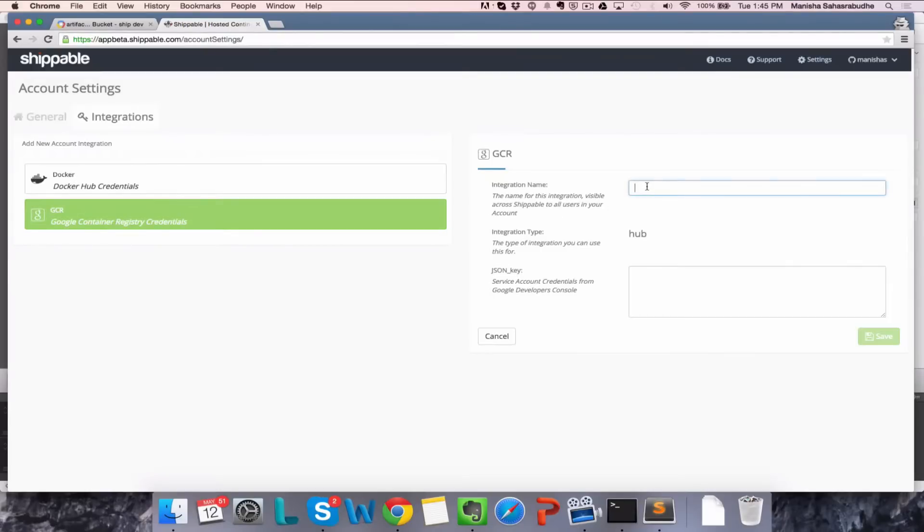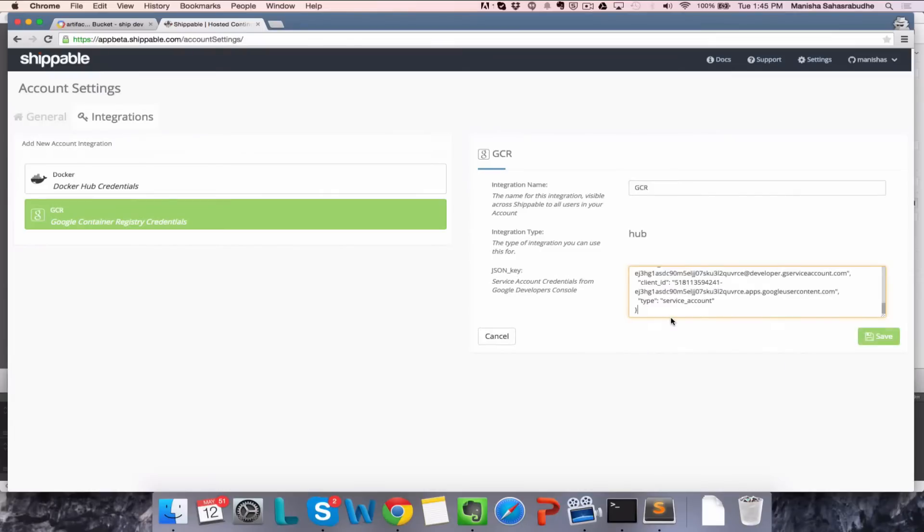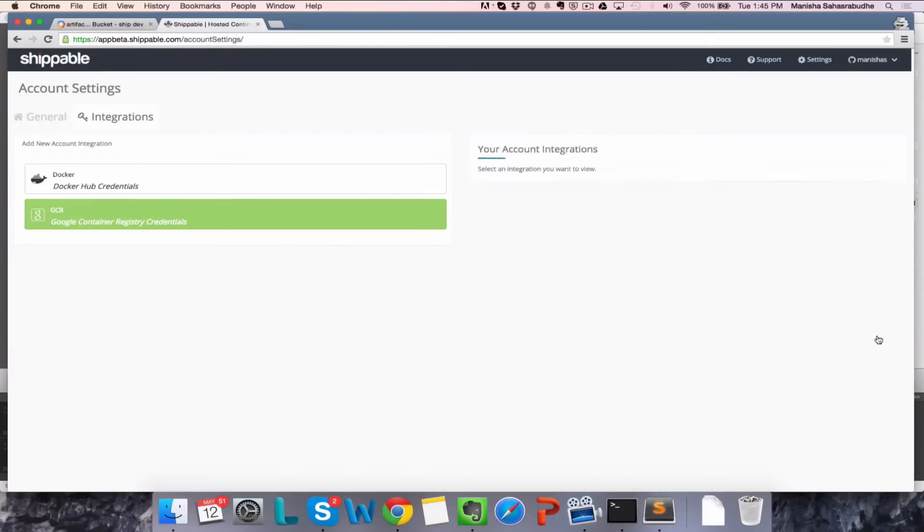Enter an integration name. This will be used to refer to this integration throughout Shippable. Paste the public-private key pair that you just copied and click on Save.